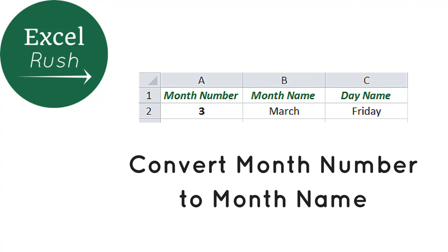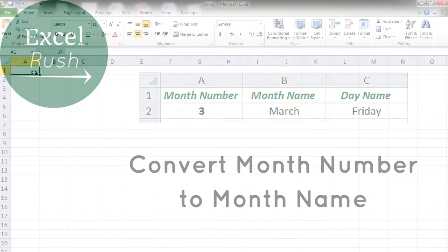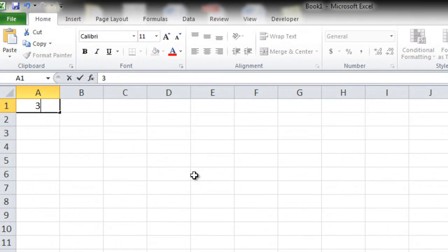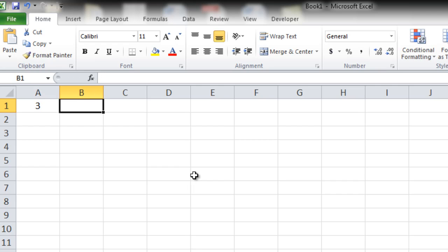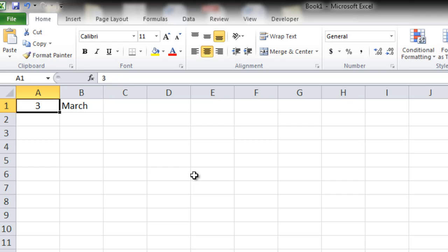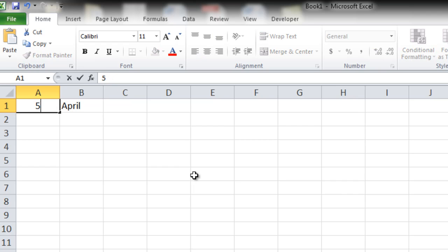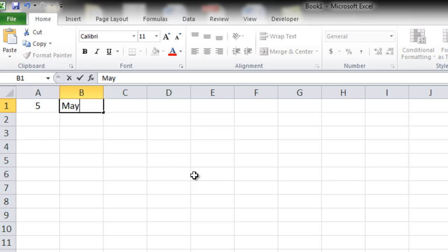Hi, let's learn how to convert a month number to a month name. Let's say in cell A1 we have the number 3. So automatically in cell B1 you want March to appear. Similarly if there was 4 you want April to appear. If it was 5 you want May to appear and so on.